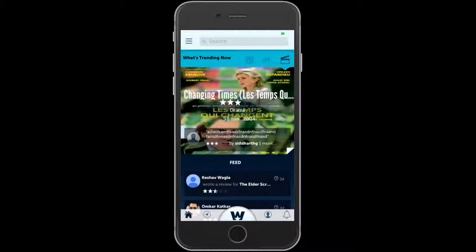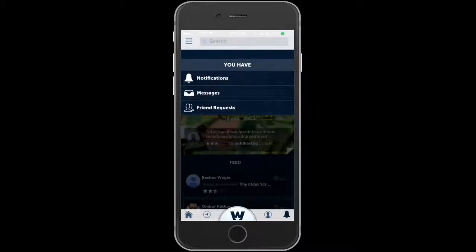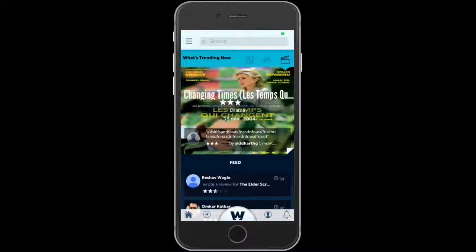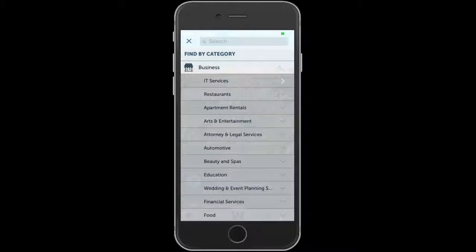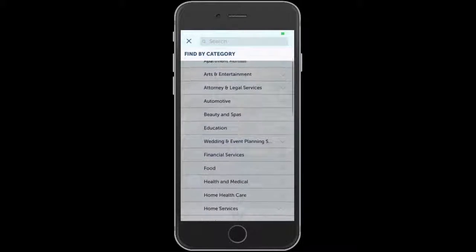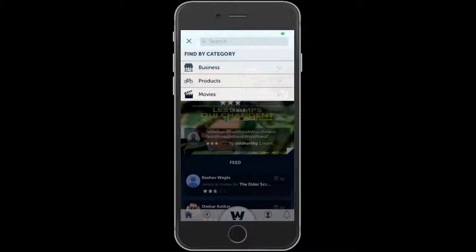On the bottom right we have notifications — there's a bell icon — so this shows you all your notifications, messages, and friend requests, so you can easily access that. At the very top left you can search by category, including movies.